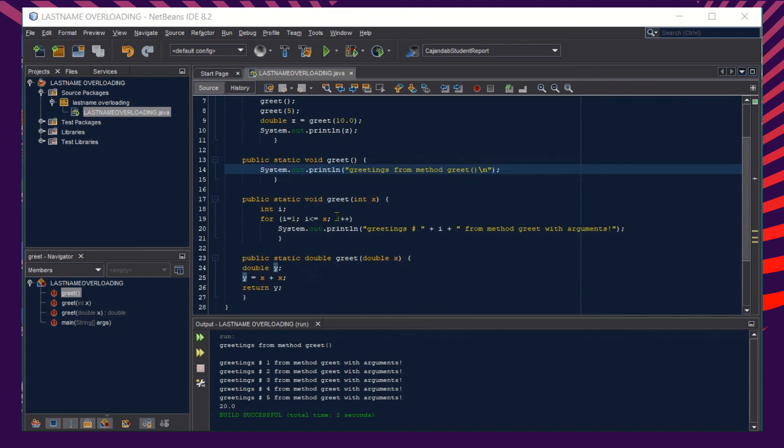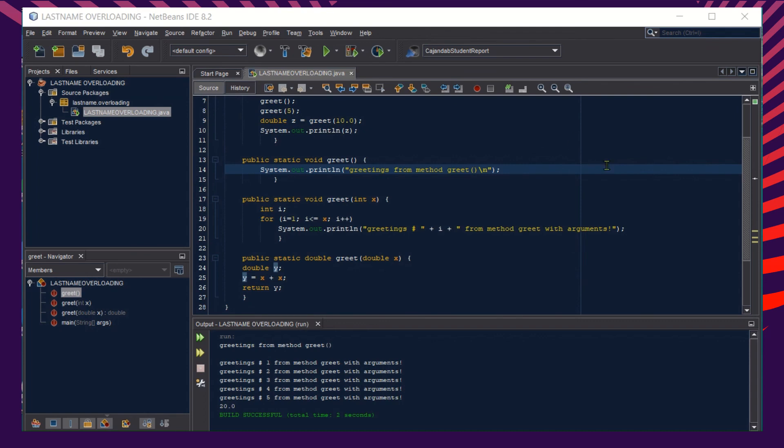So all in all, this is the sample program that shows overloading methods. The challenge now is: you create your own version of Java program that shows an example of an overloading method.